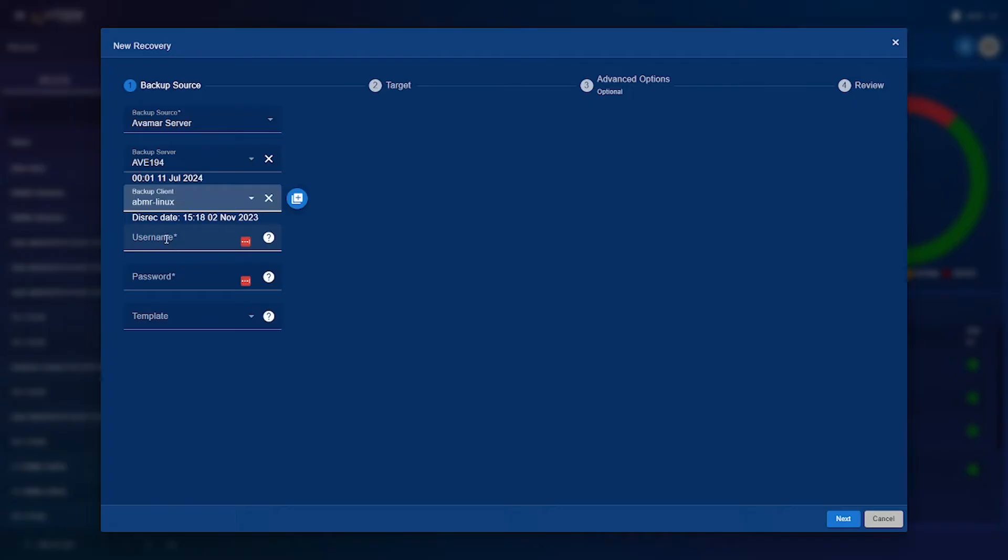Once you've selected your backup client you'll need to enter the username and password attached to the backup client and once you've done that you'll need to select your template.